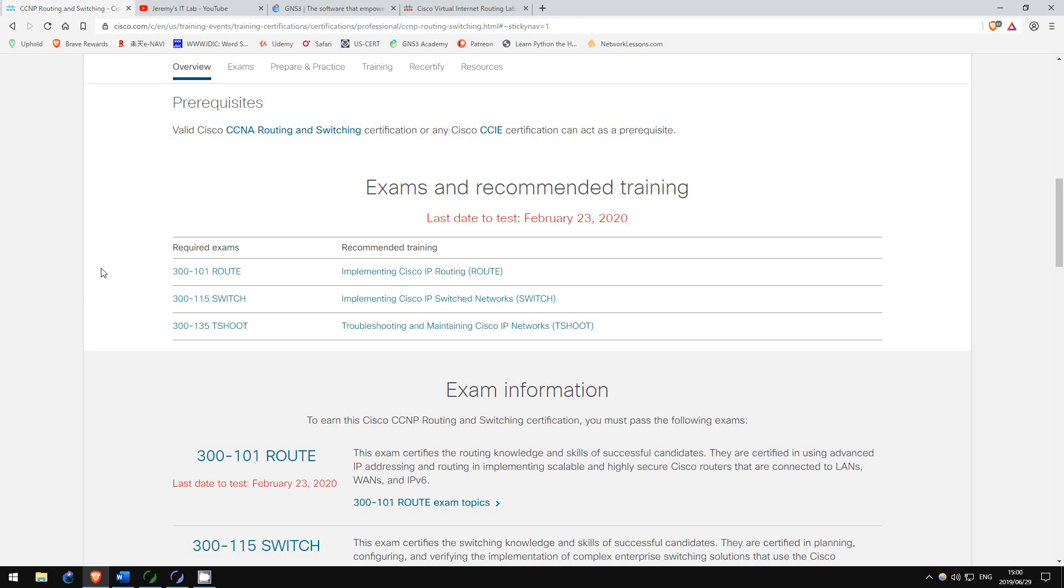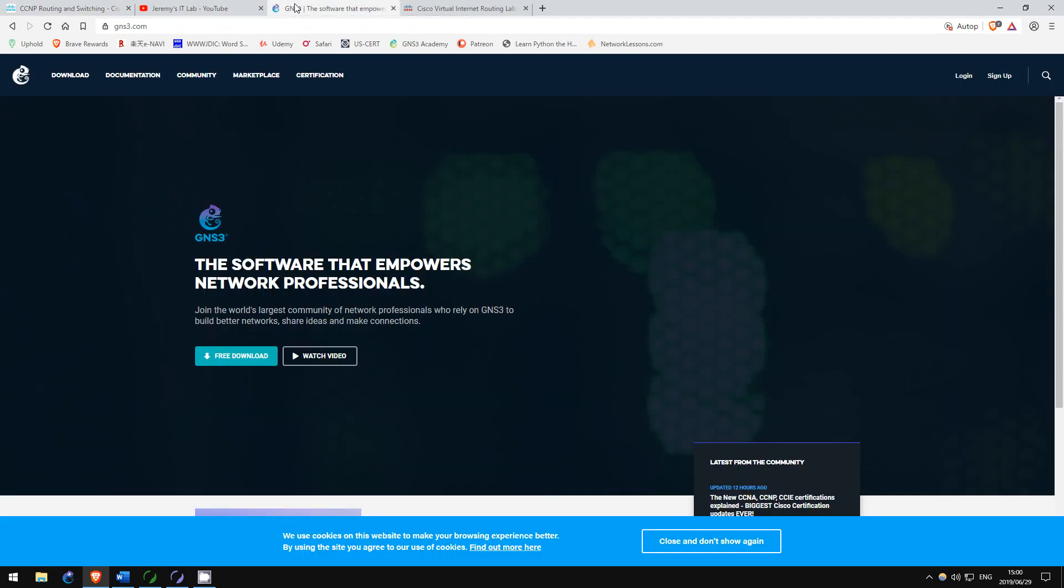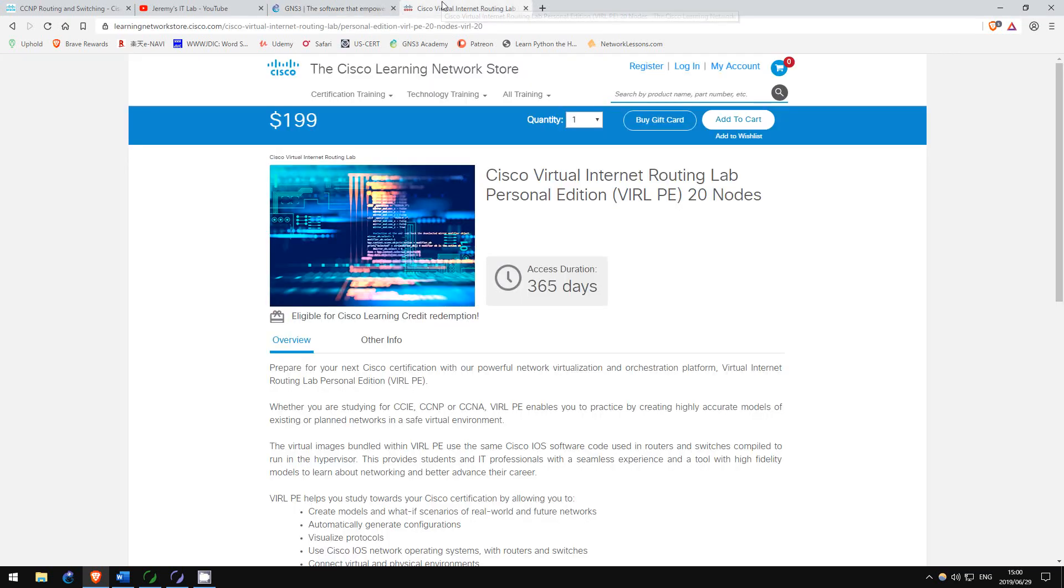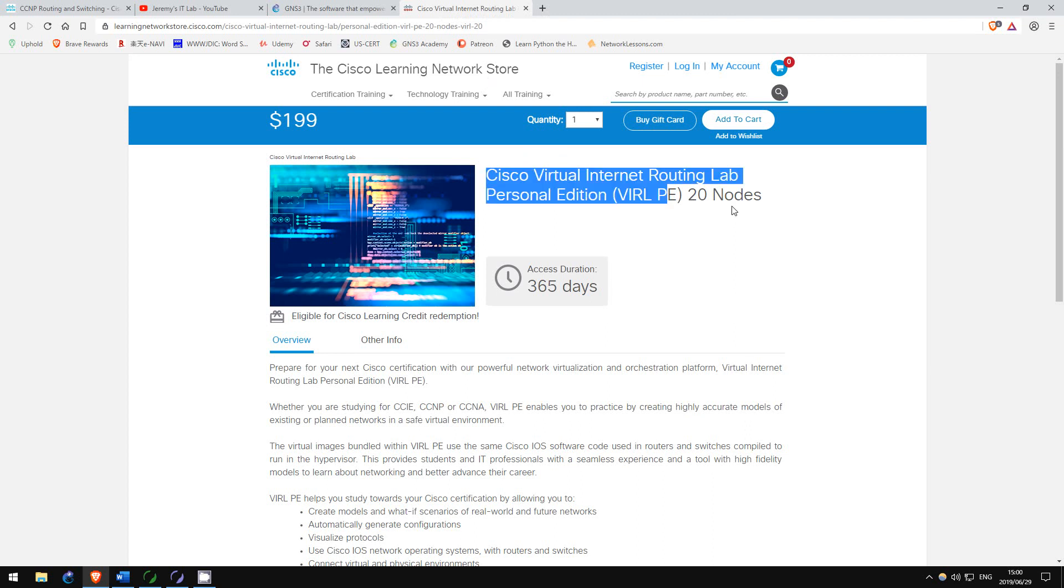Before I go through each exam, I want to say that labbing and packet tracer is not sufficient for the CCNP. You will want to use GNS3. In order to practice switch configurations in GNS3, however, you will need to get the Cisco vIRL images. I will put a link to vIRL in the description.